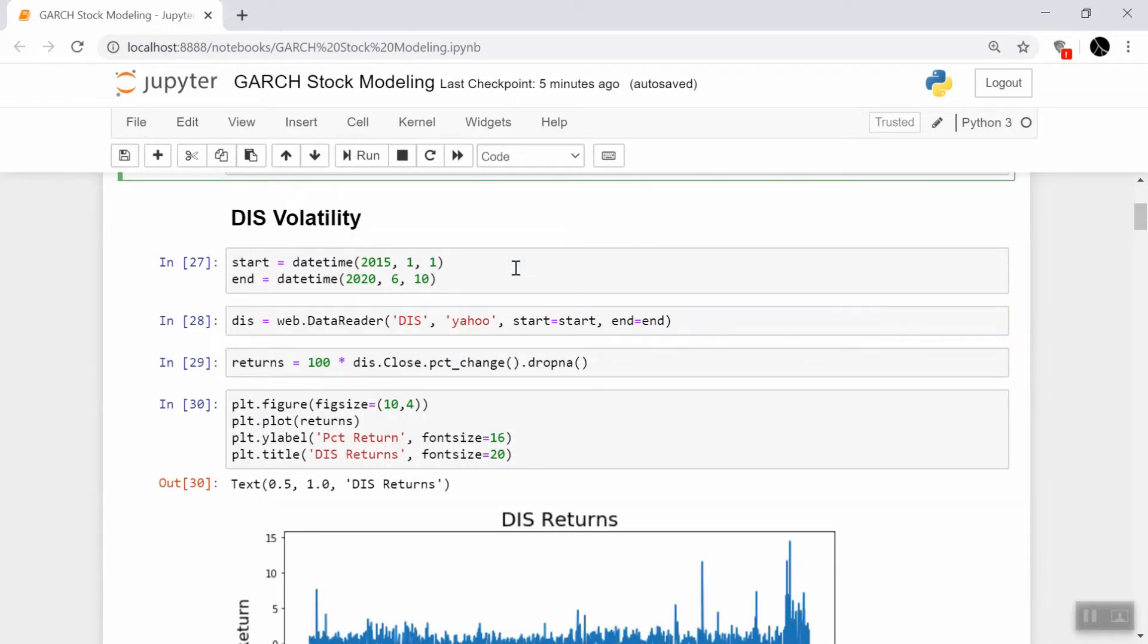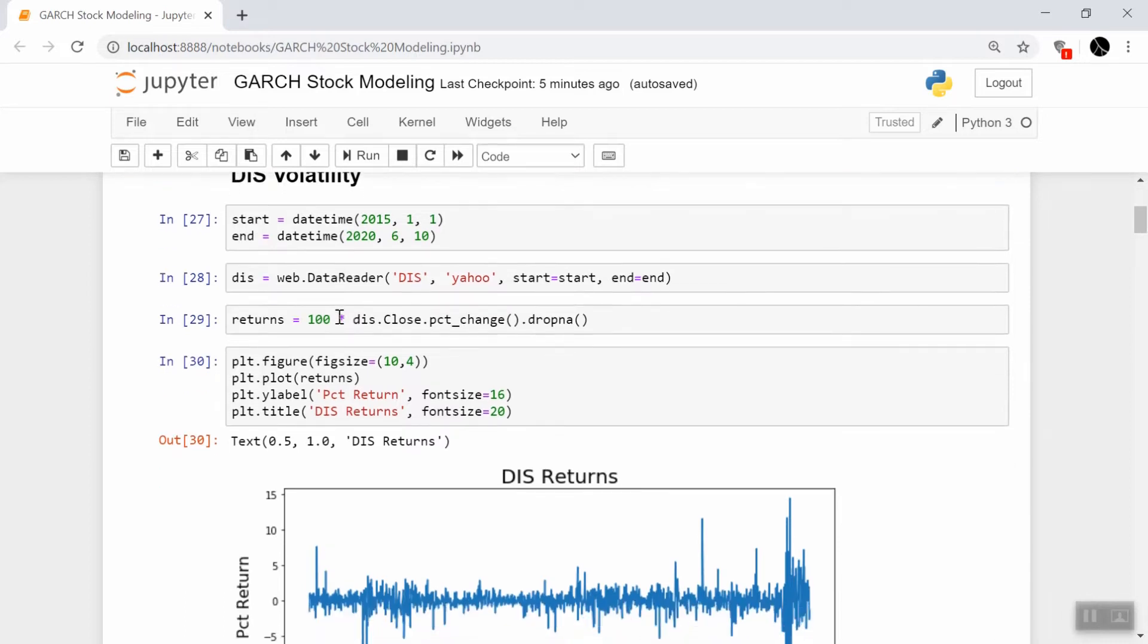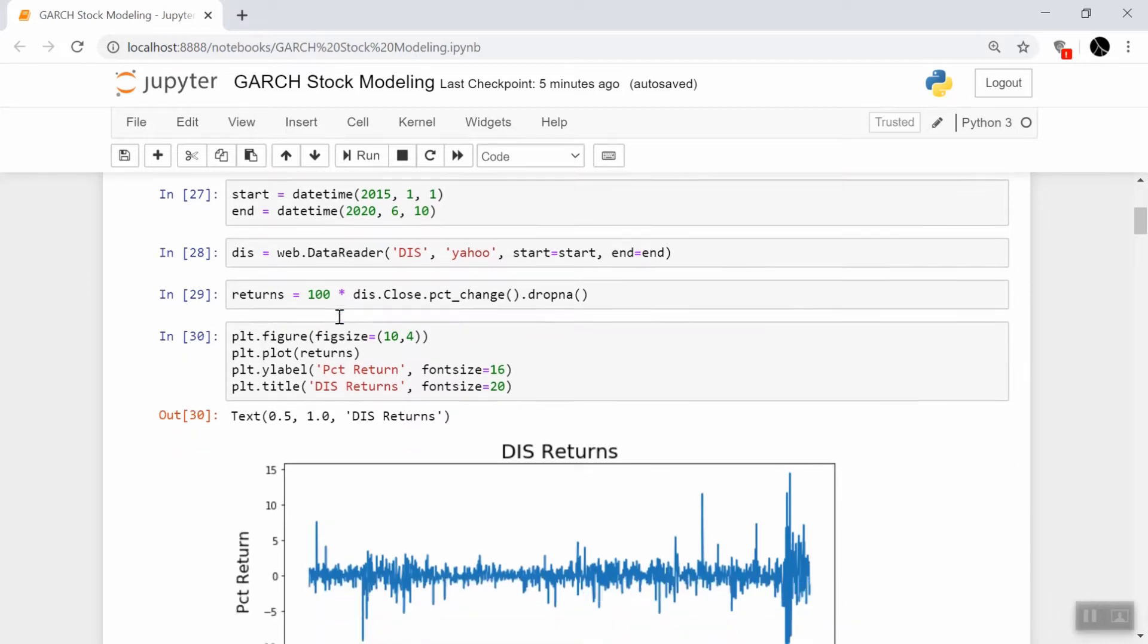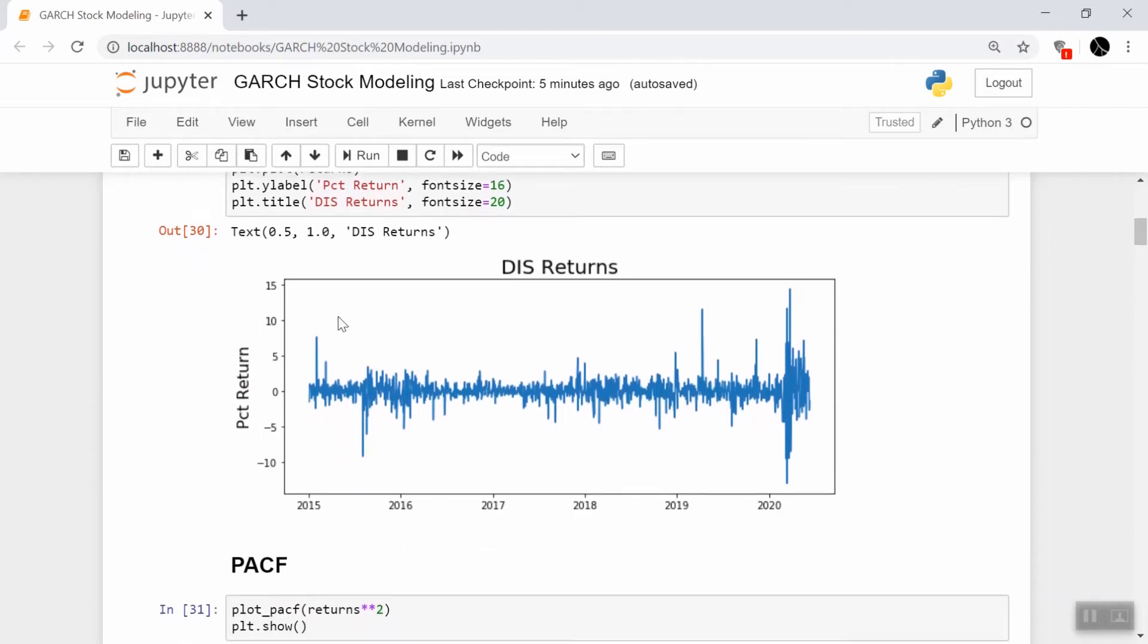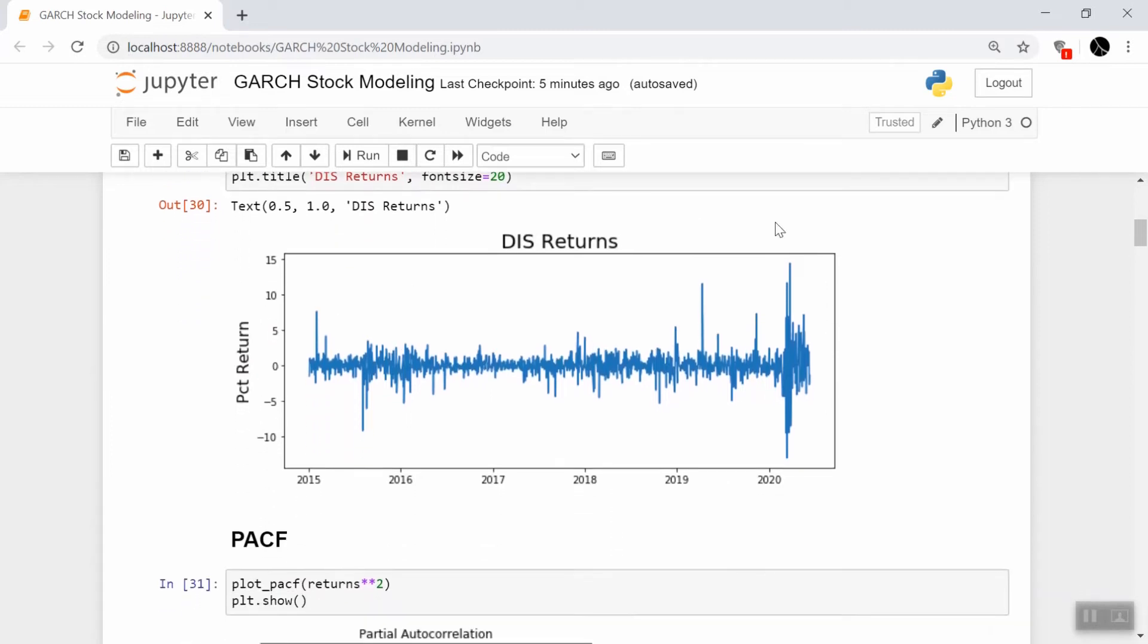To get started here, let's grab the stock price of Disney. We're going to predict the Disney volatility over time first. The ticker is DIS. What you're looking at here is the percent change of Disney stock between one day and the next from the time period starting in 2015 January and ending at the current date, which is June 2020.